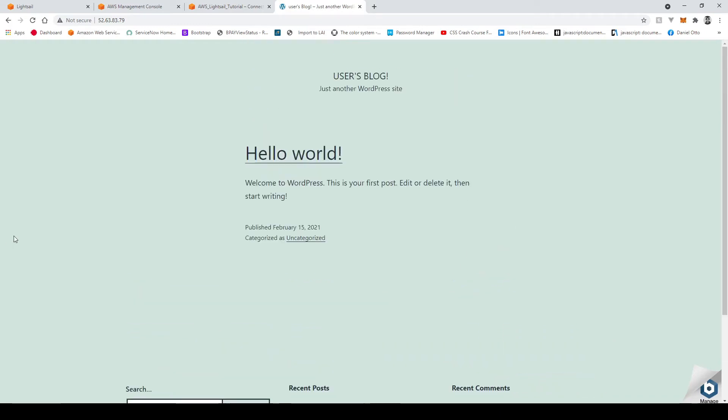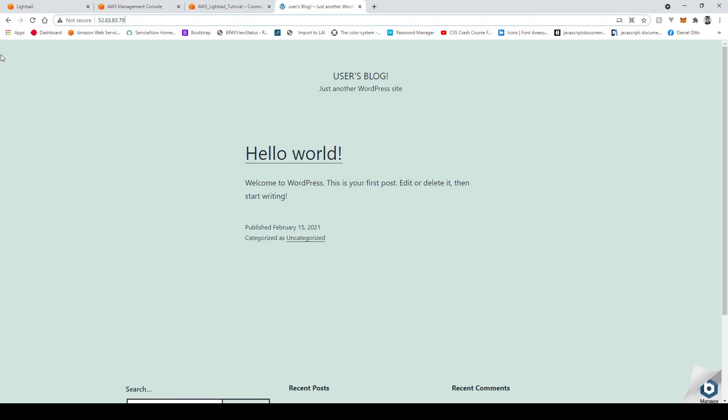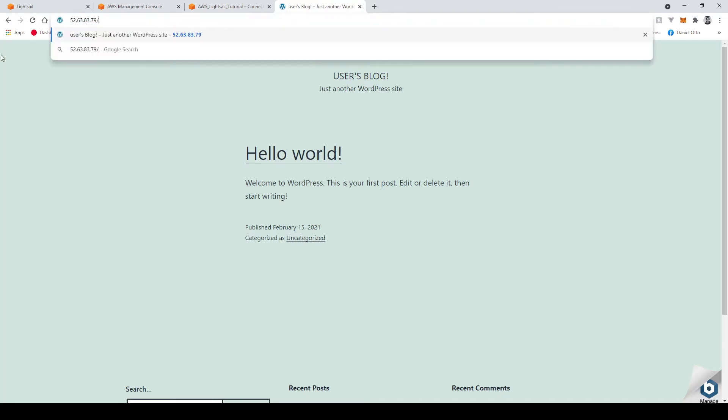Now obviously we want to be able to add plugins and create new pages and do all sorts of other stuff right. However we need to be able to access the WordPress admin dashboard. So what we do is we go to this IP here and we type slash wp dash admin.